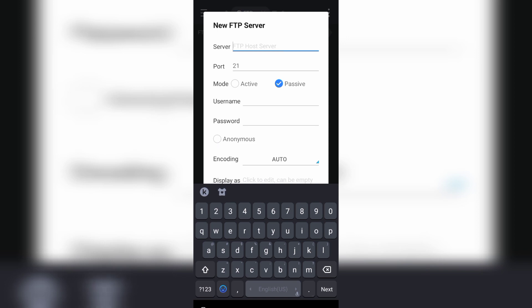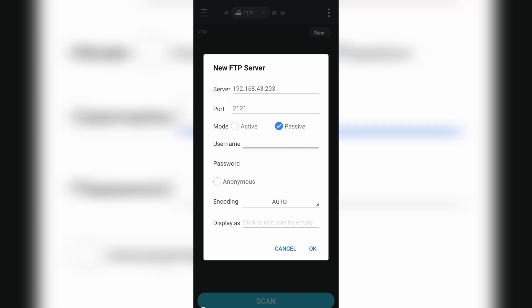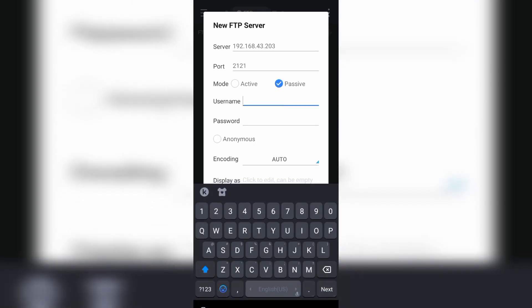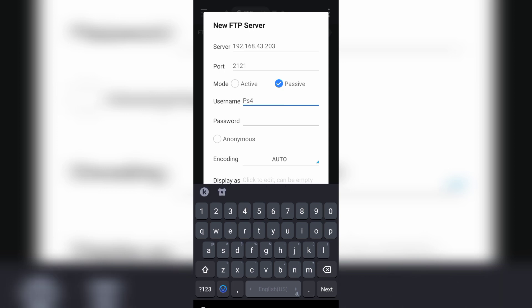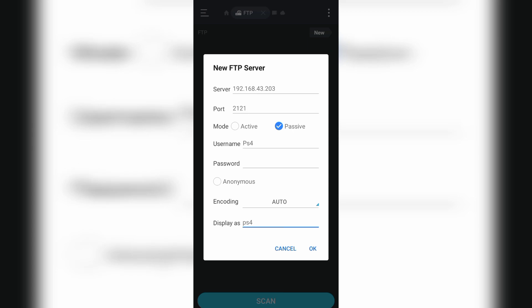Enter your PS4 IP address. Everyone has a different IP address, so you need to enter your IP address and enter username PS4 display name PS4, then click on okay.